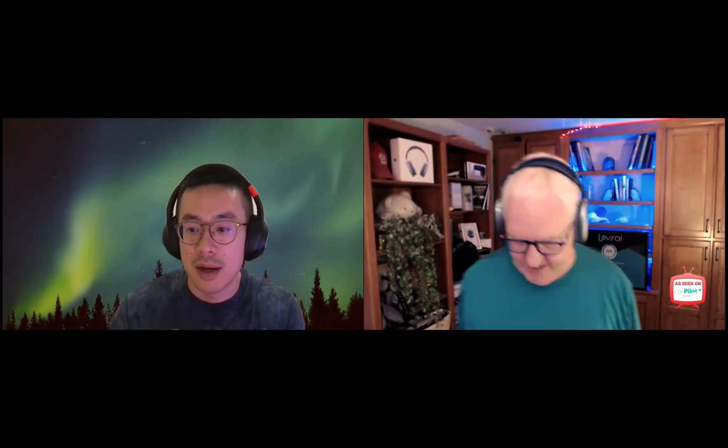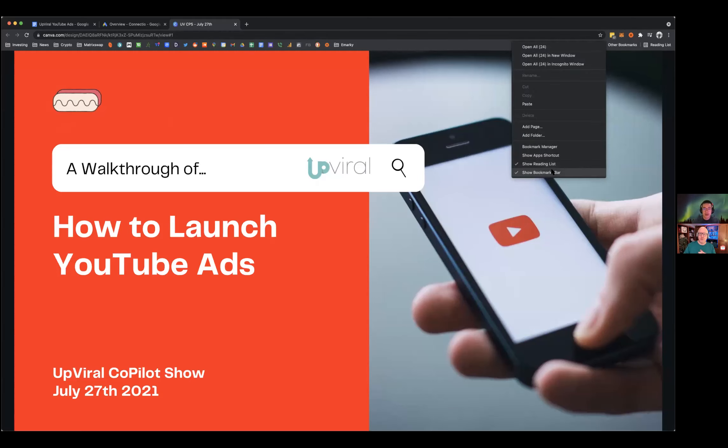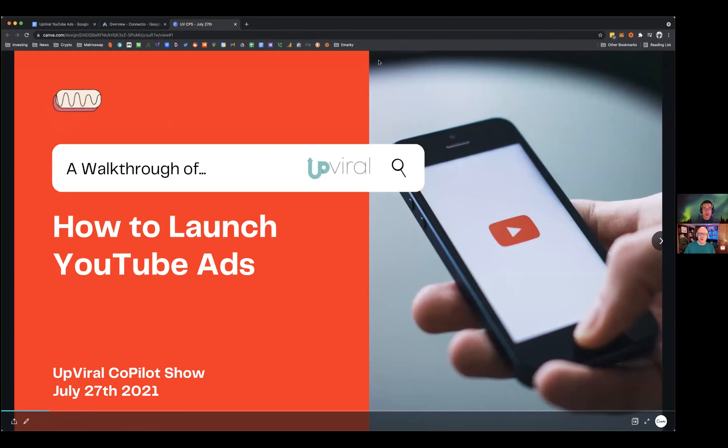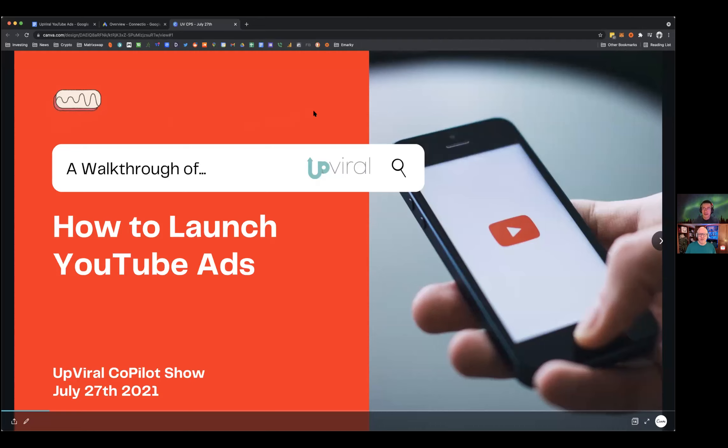This is a beginner presentation on how to utilize YouTube ads. Replays are available on the YouTube channel for UpViral, inside the UpViral Learning Center, and in the UpViral Facebook group.